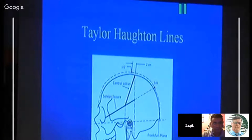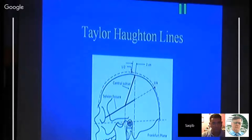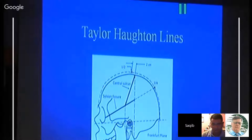Important anatomical landmarks should be memorized — they help you plan the surgery, and even without neuronavigation you'll be able to localize your lesion quite accurately, especially larger ones.